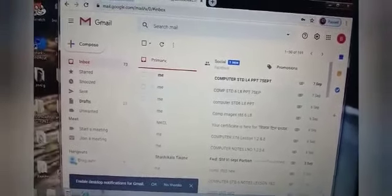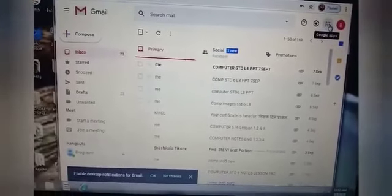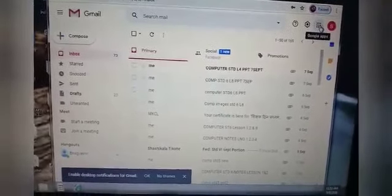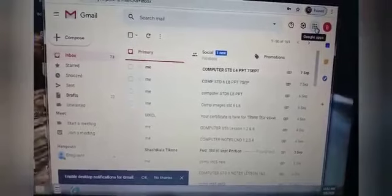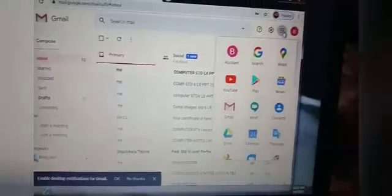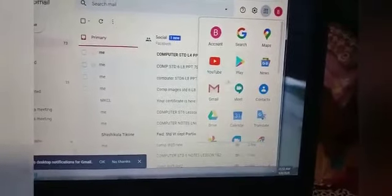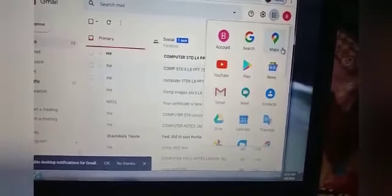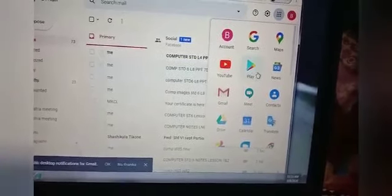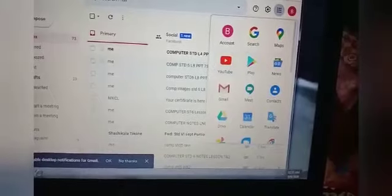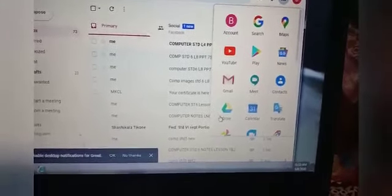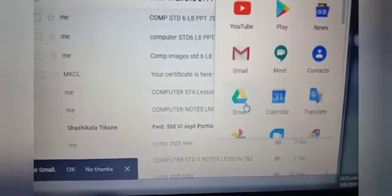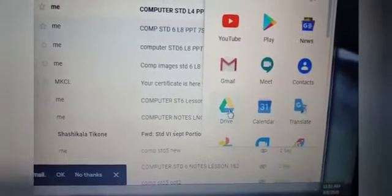Now see, can you see the arrow here? Can you see the nine dots? What it is written? Google Apps. So you need to click on that. After clicking on that, you get many options here. Can you see account, search, maps, YouTube, Gmail, Play Store, News. Many applications you can see here. So what you need to do is, can you see your drive? Yes. So this is your Google Drive.